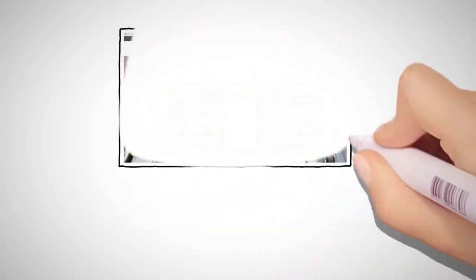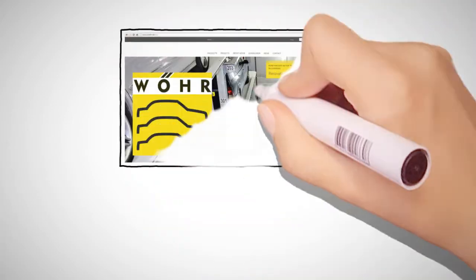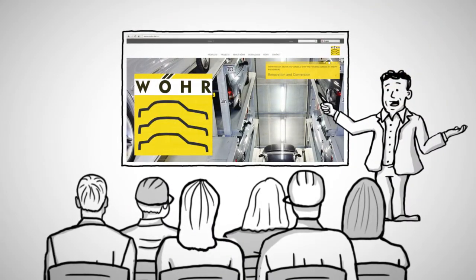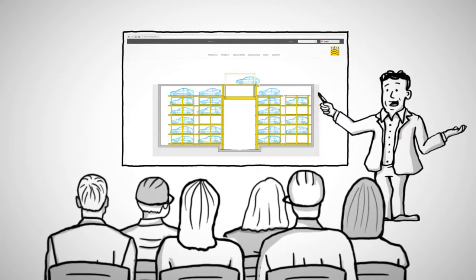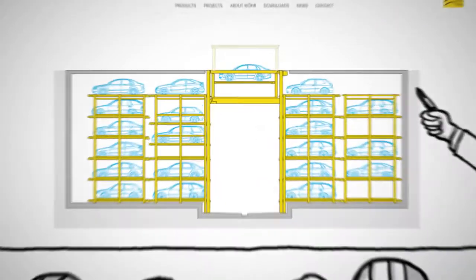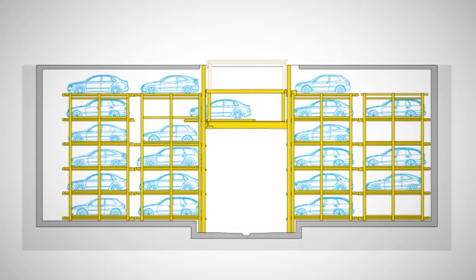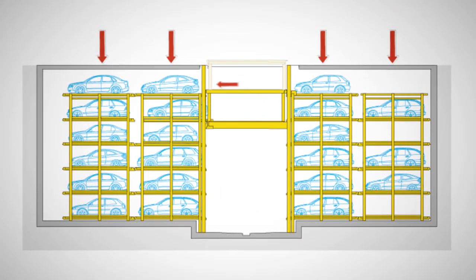The innovative car parking systems from VR can solve this problem. Thanks to its moveable platforms, cars can be parked in several rows and heights.